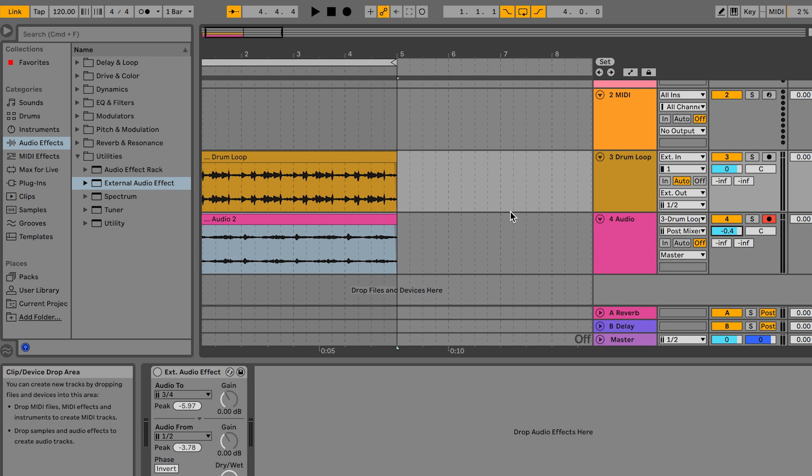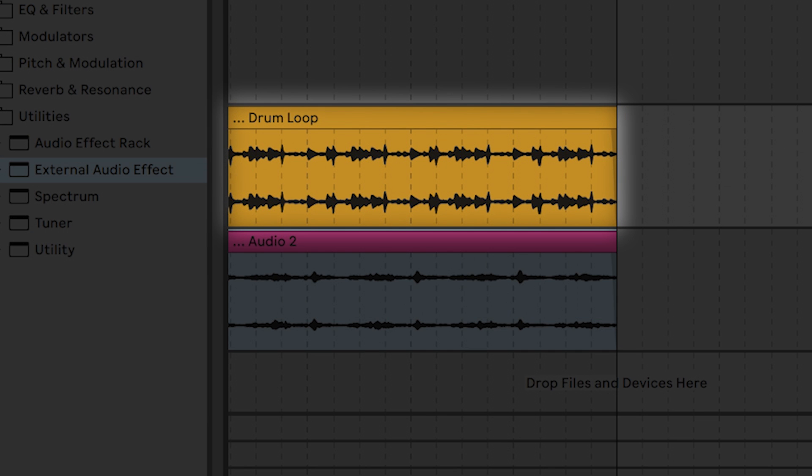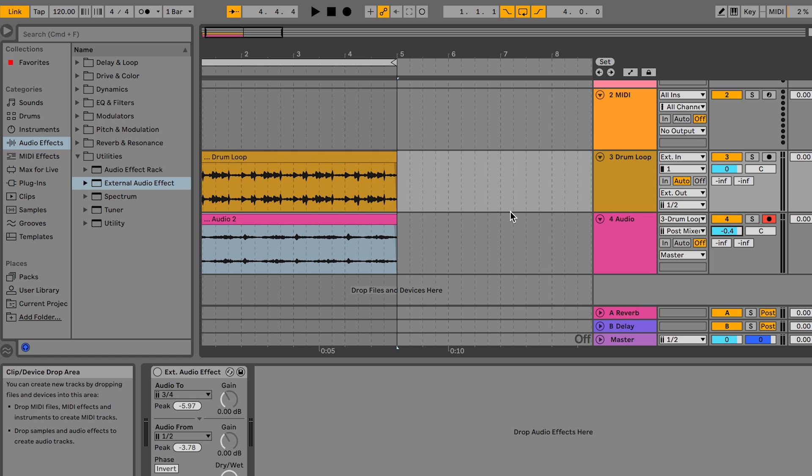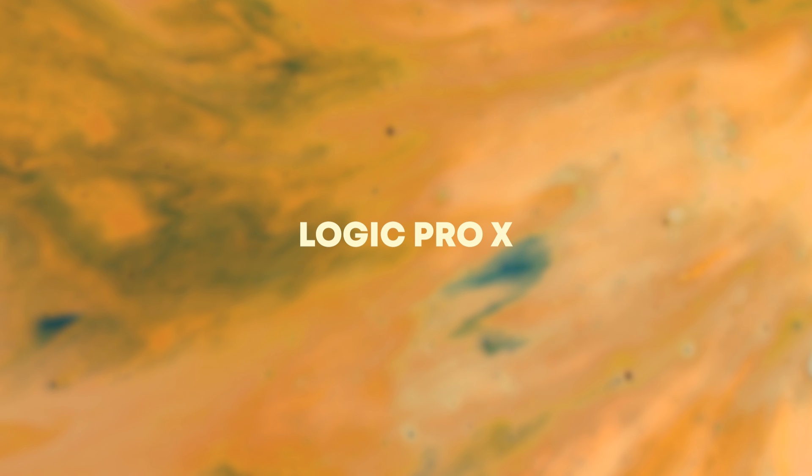I prefer to keep the original audio track in the session and then have the return track where Microcosm was recorded at 100% wet because mixing in that track is kind of like turning up the mix knob on Microcosm.